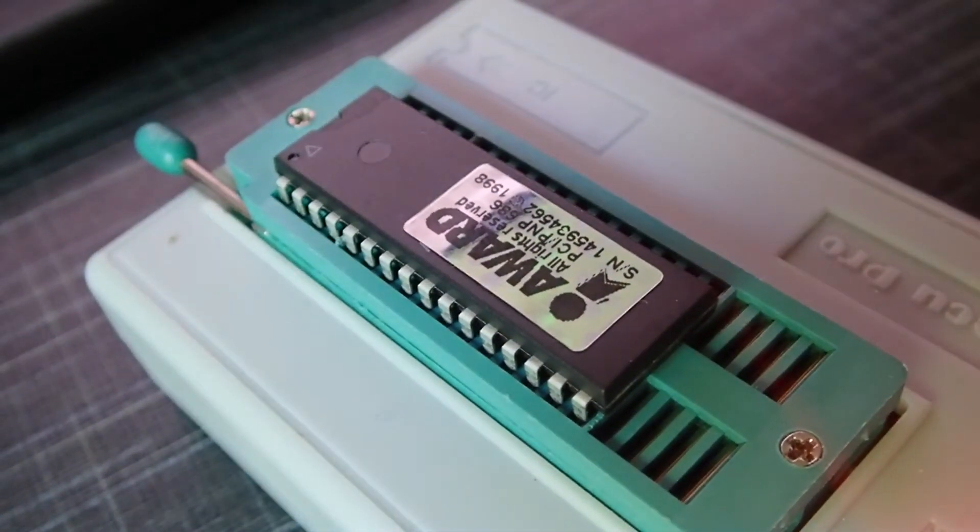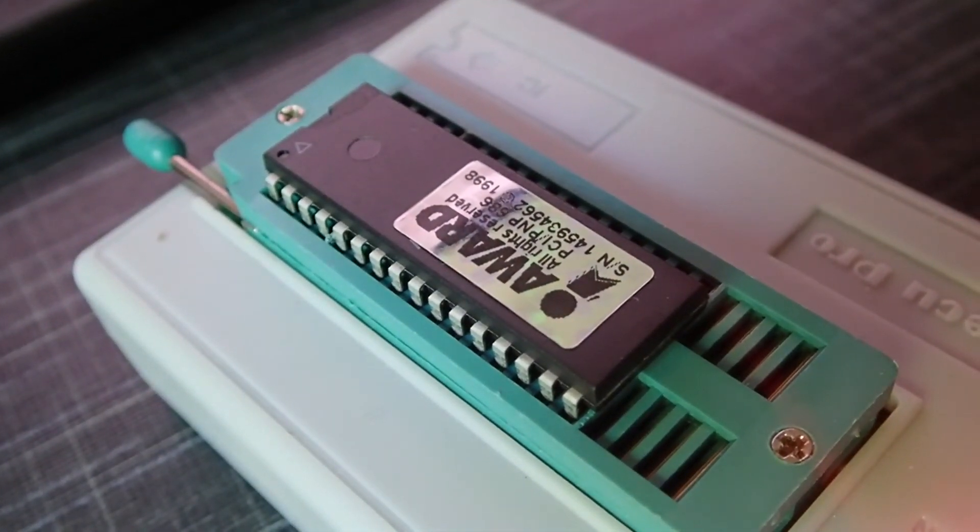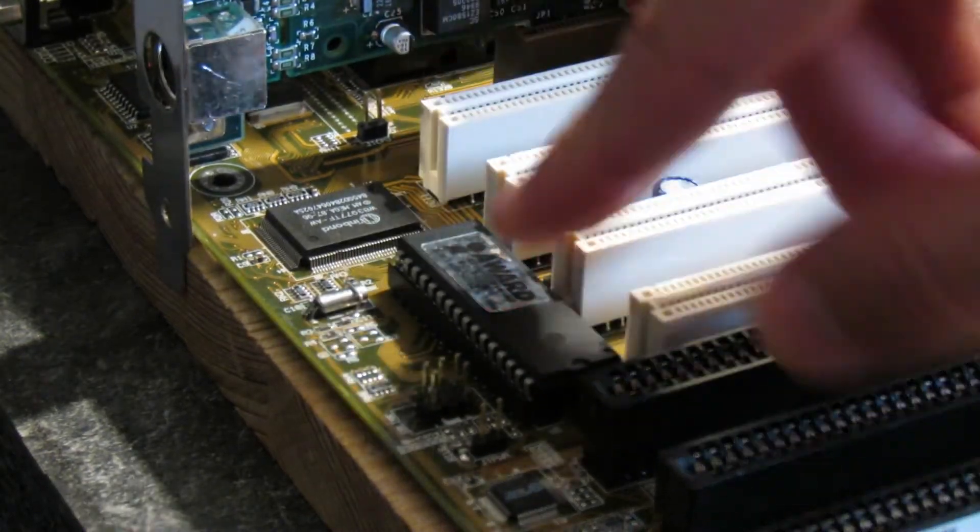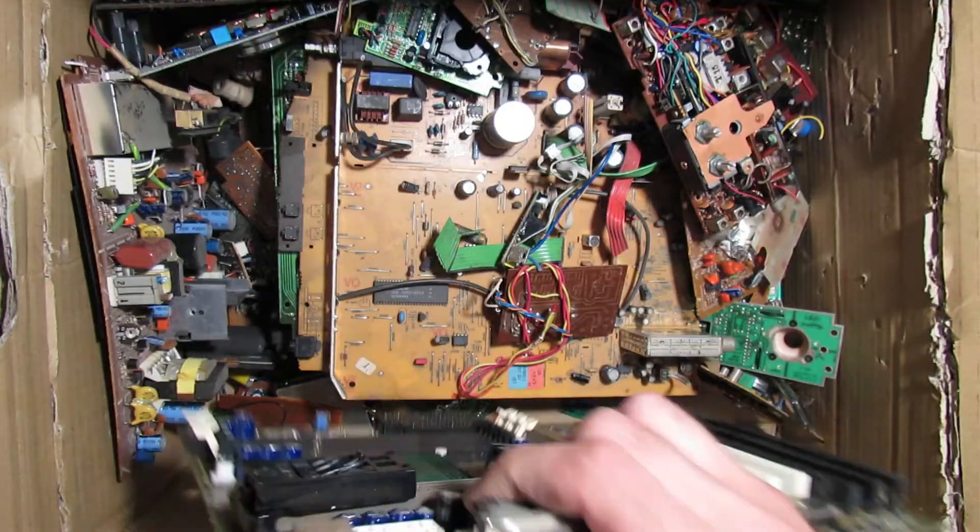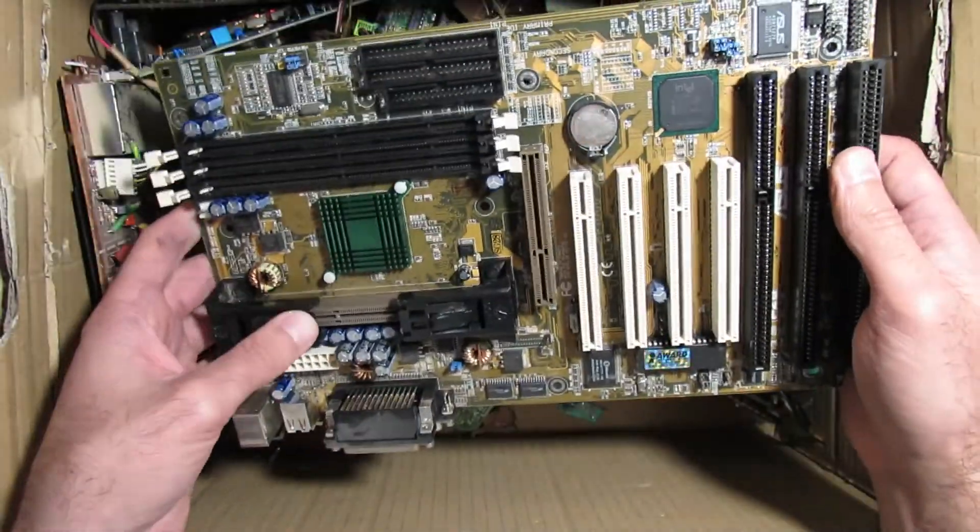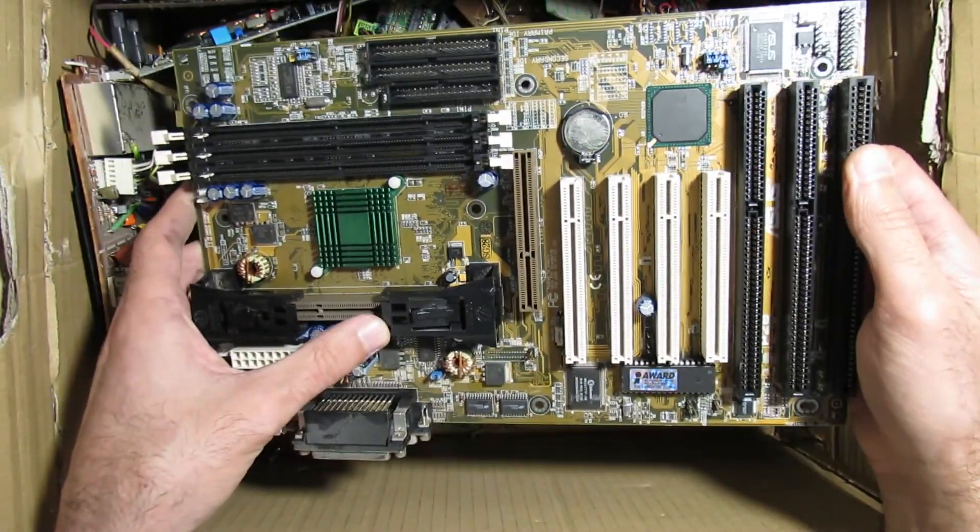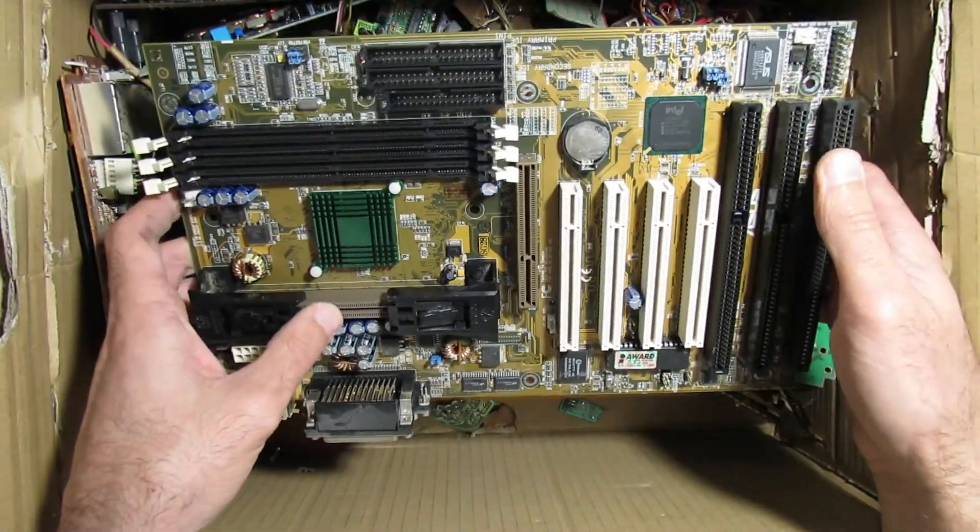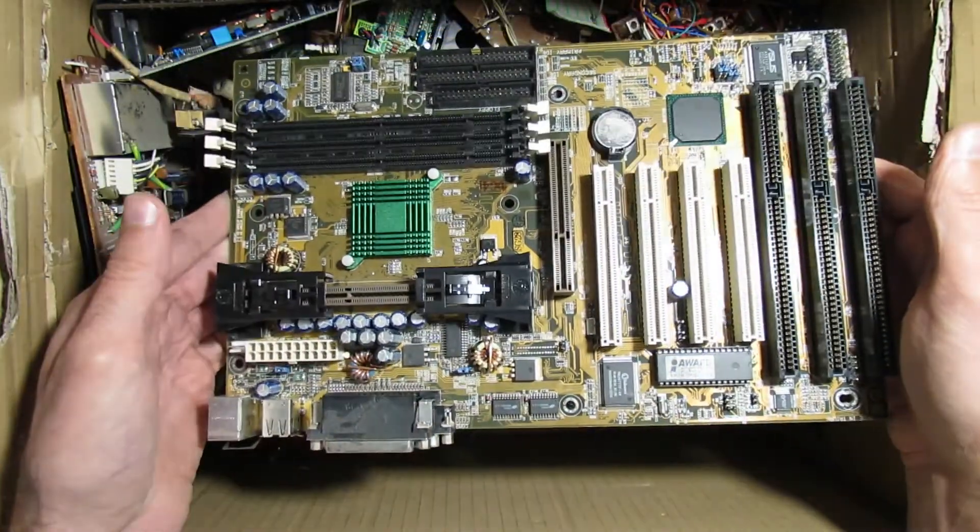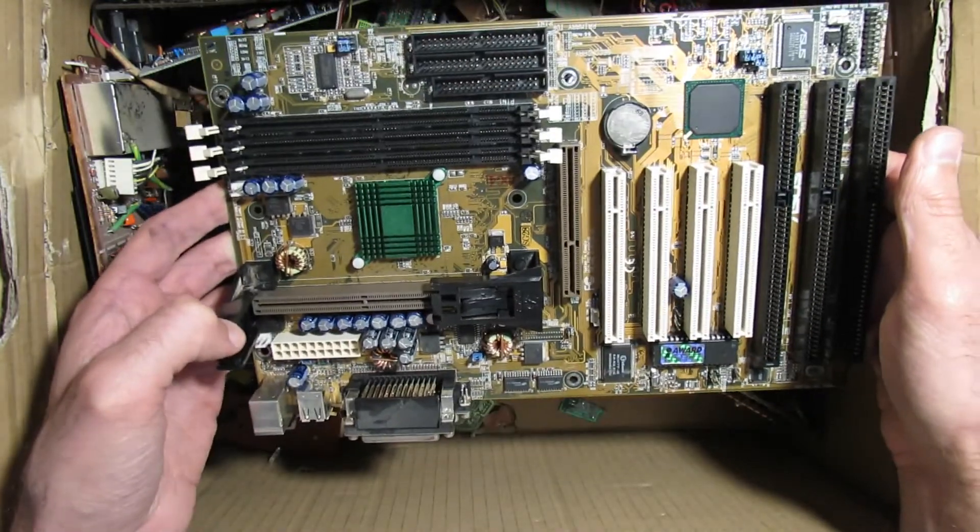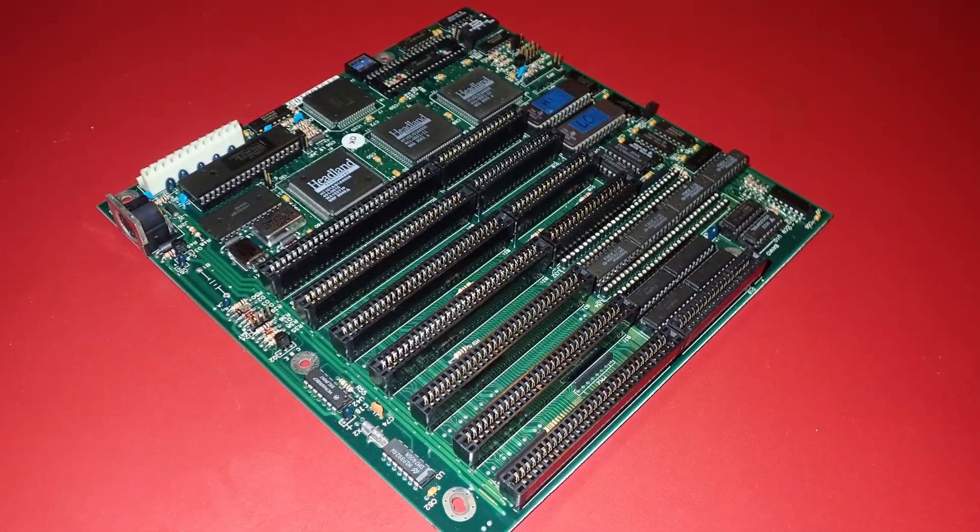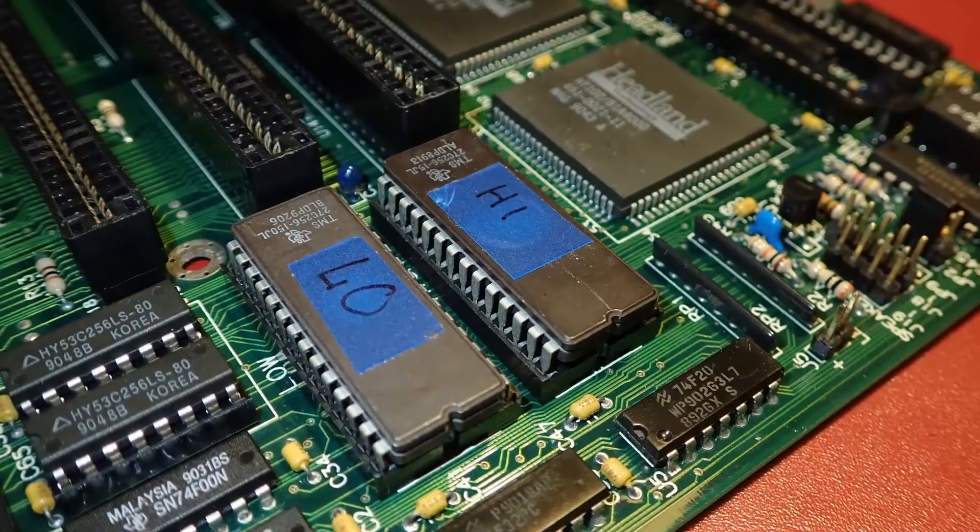However, this was an easy fix—updating the BIOS to the latest version. During my test, I was once again impressed how fast and stable this mainboard is. If you search for a good Pentium 2 or 3 mainboard, consider this one as a good option.